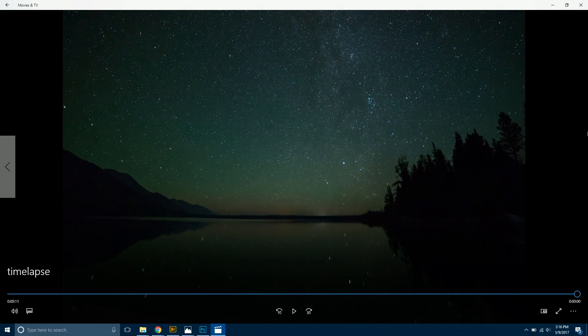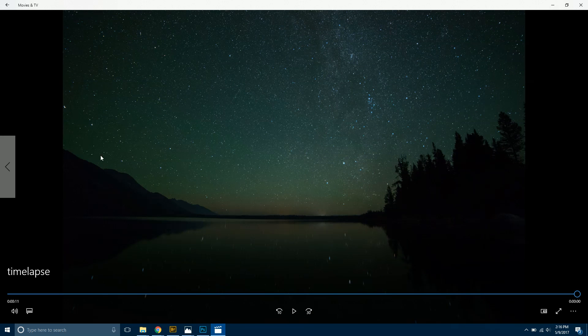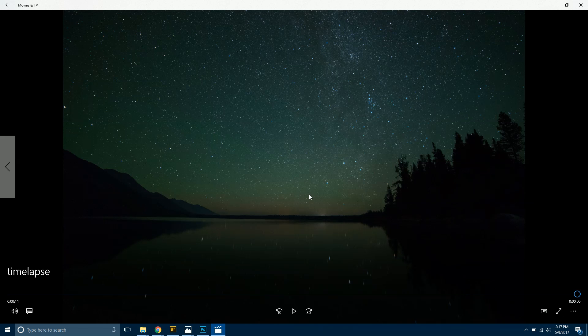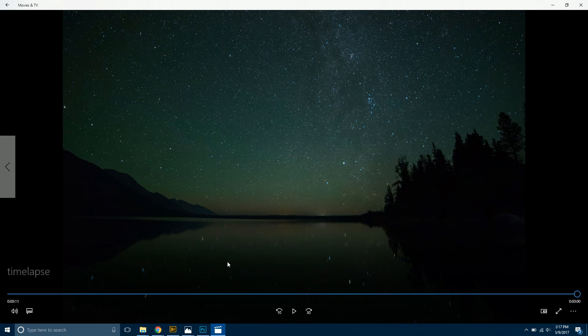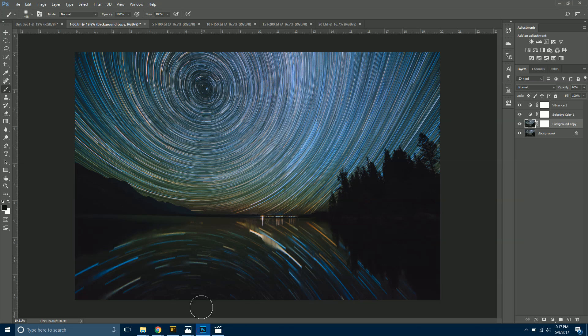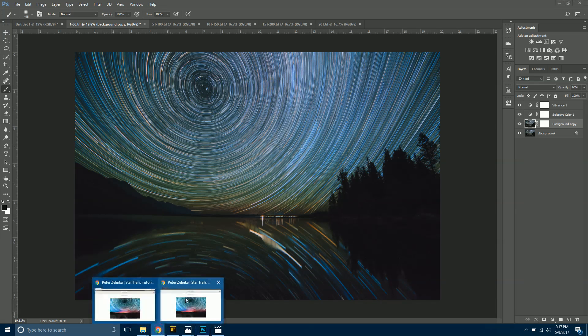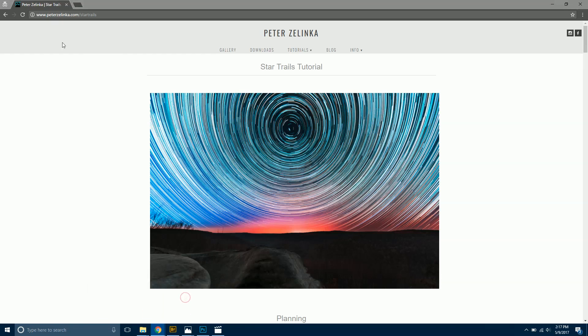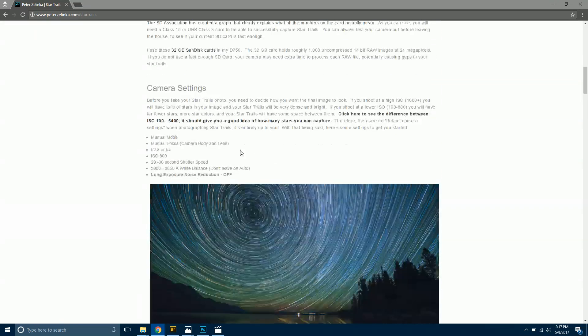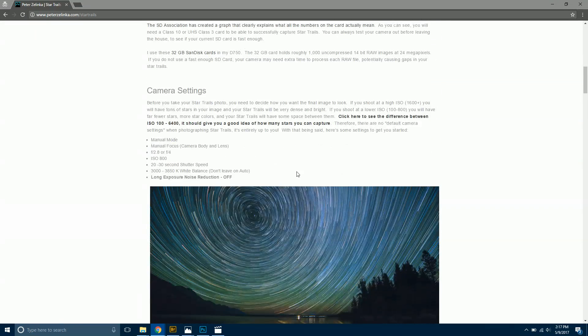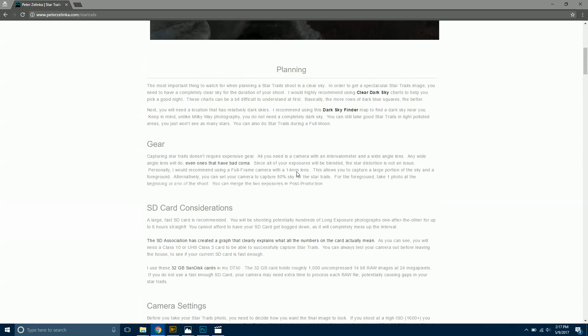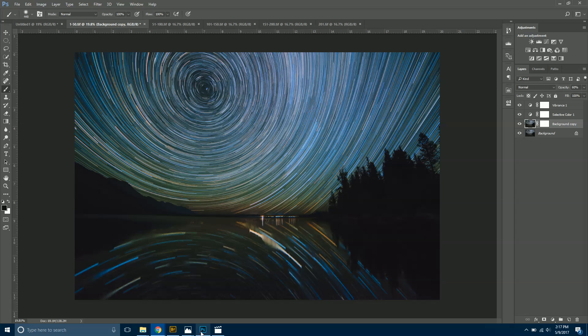I have done other ones where there's just so many planes going across it literally took me two or three hours to go through and paint out every single one. Eventually, unless it's really obvious, you just kind of ignore it because it's taking forever. That's really all you have to do. Again, if you want to learn more you can go over to my website. I've got a full tutorial over there for actually taking the photos. Thanks for watching guys and hope that helped you out.